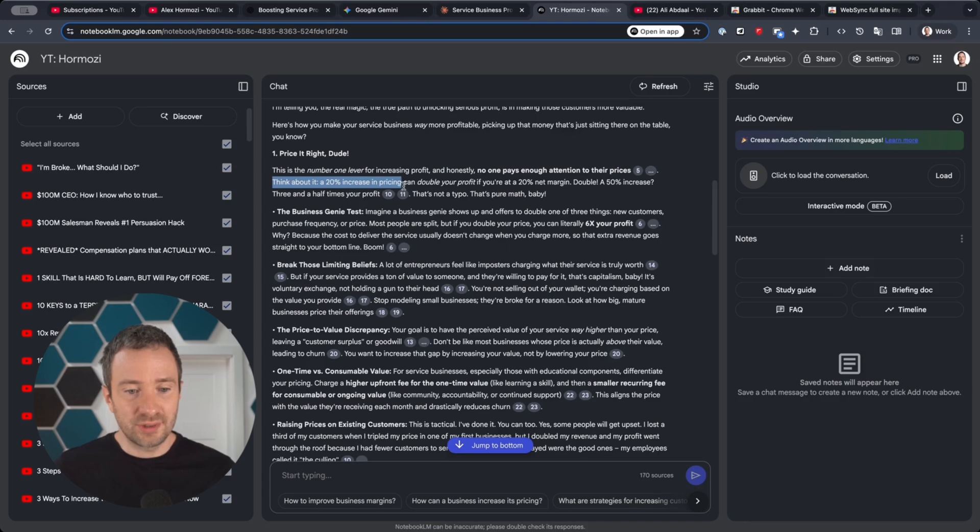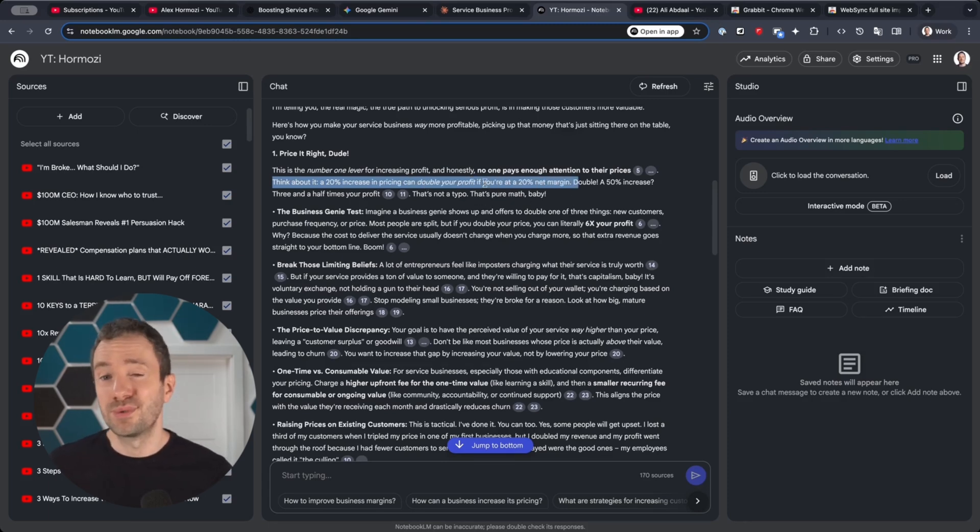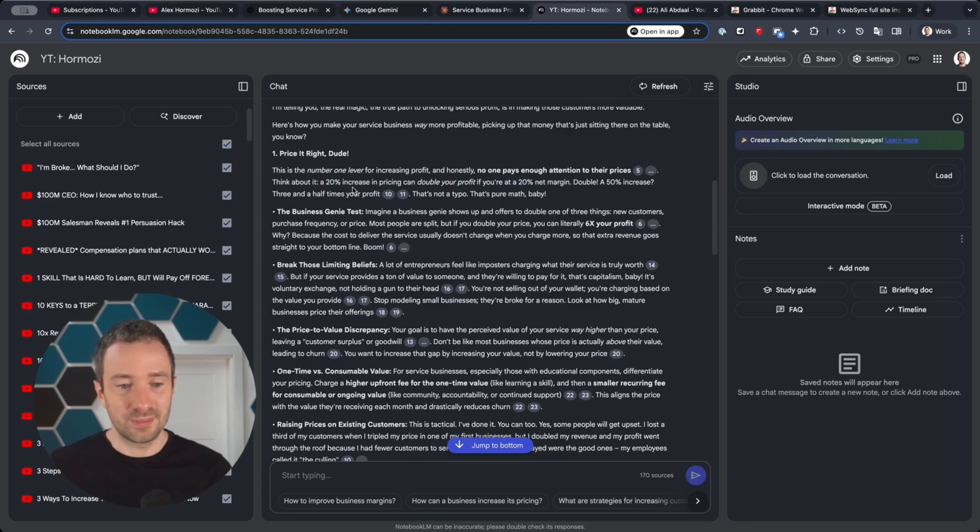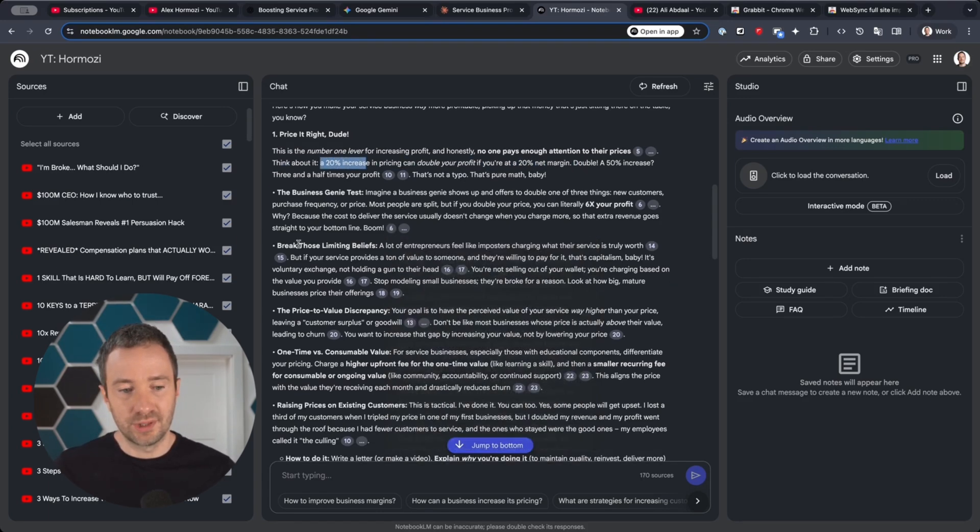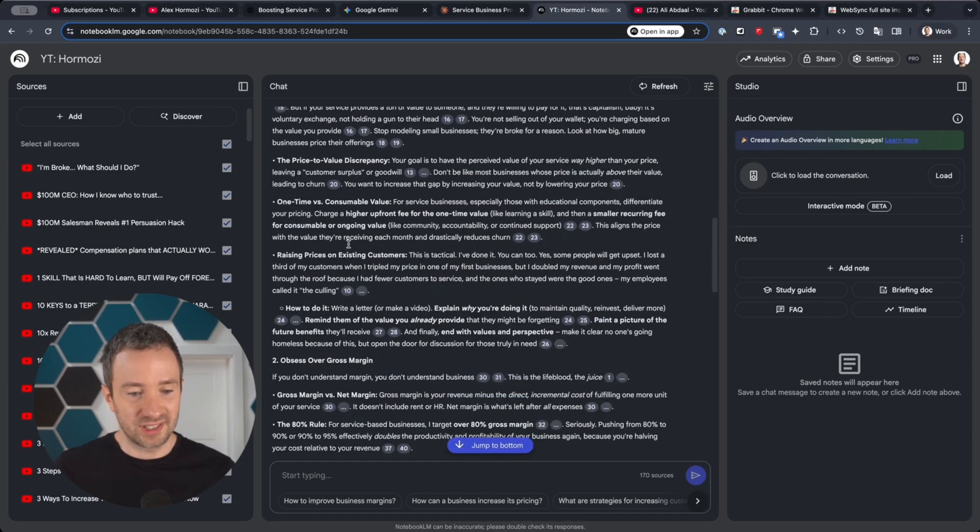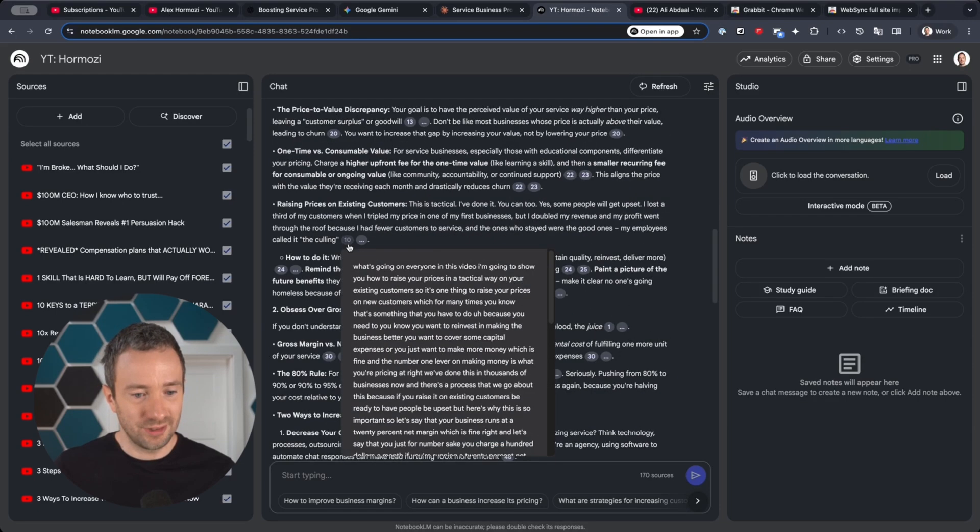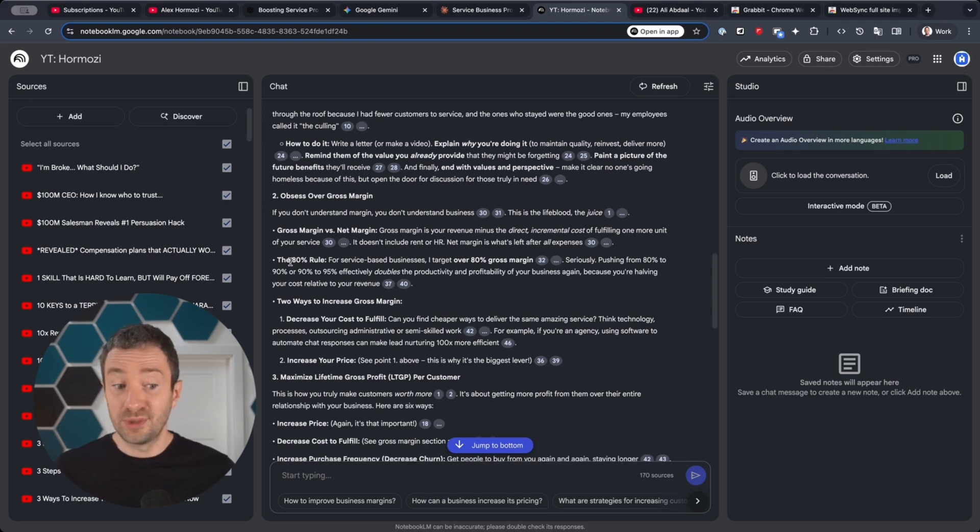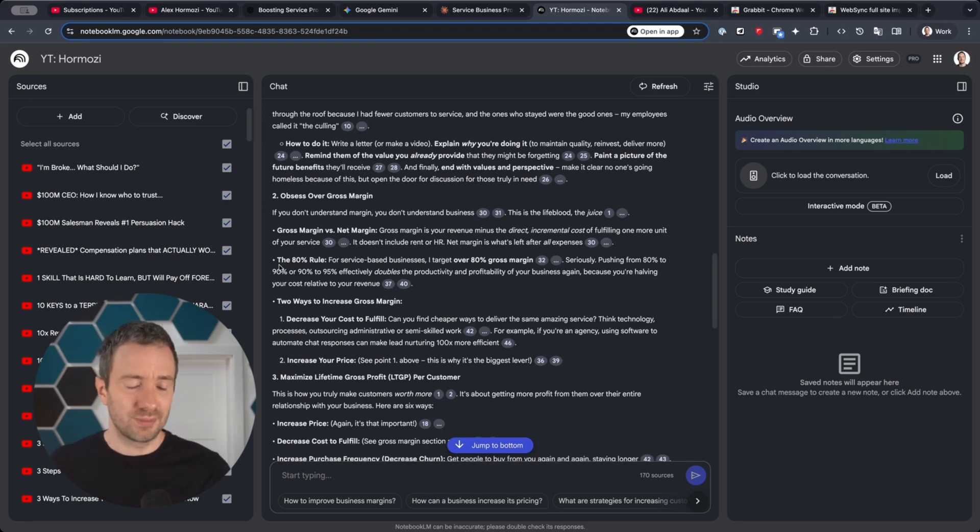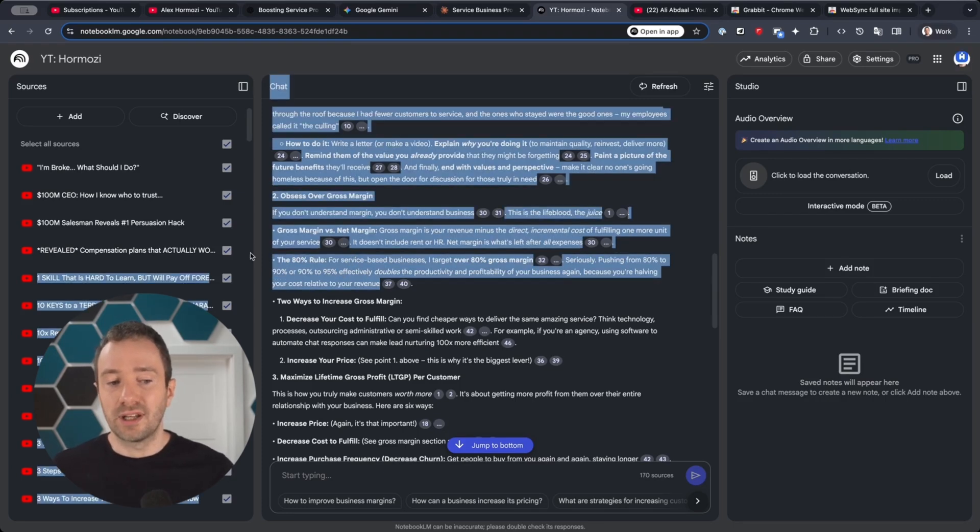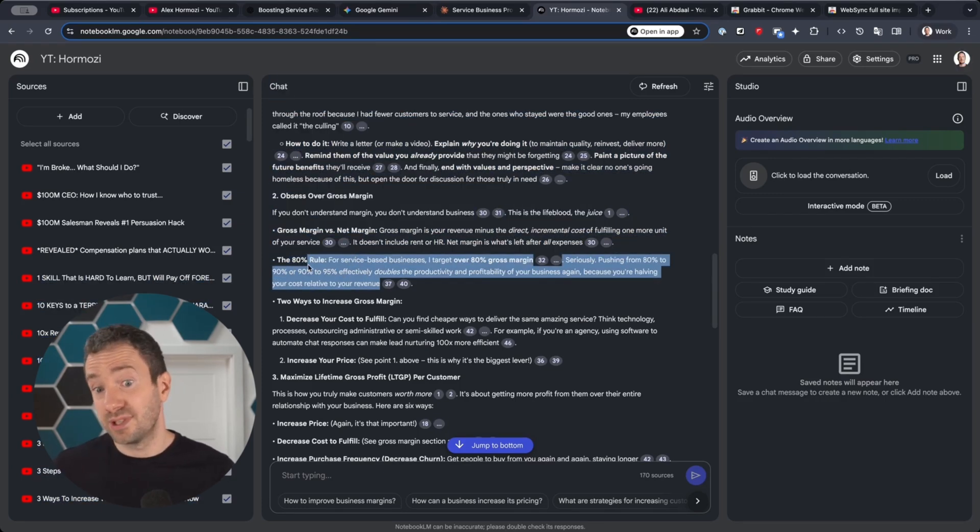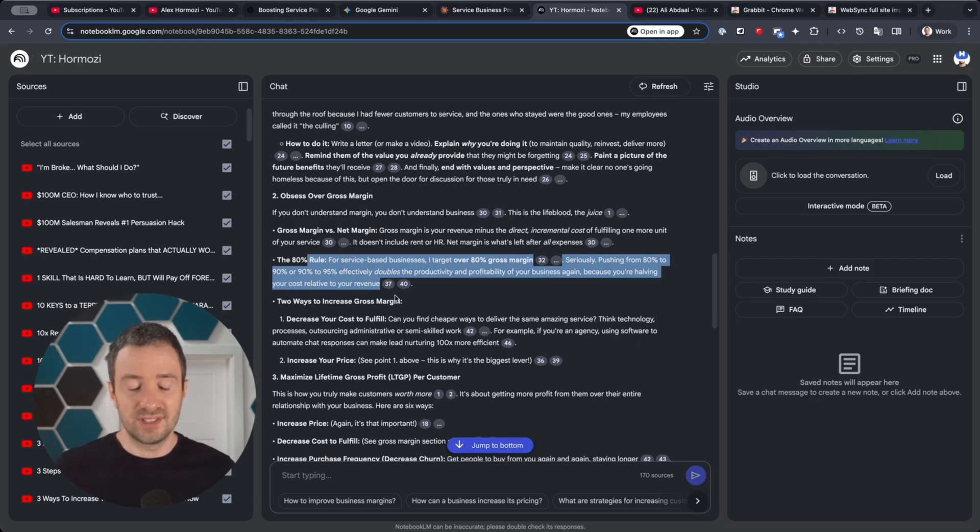Think about it—a 20% increase in pricing can double your profit if you have 20% net margin, which is a good realization for most people. It's like only 20% increase in pricing can double your profit. It keeps on going, breaking limiting beliefs. Let's take another point—obsess over gross margin. It gives me the real numbers that Alex Hormozi would give based on his experience, which no other chatbot could do. That's the kind of little nuggets that I would like a human expert to deliver, but the other chatbots fail to do.